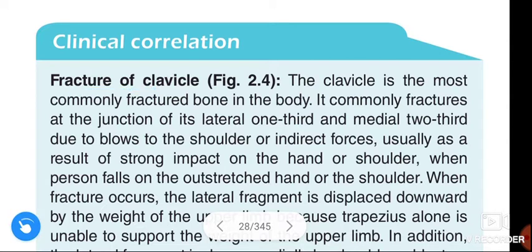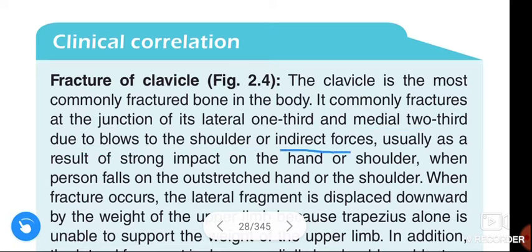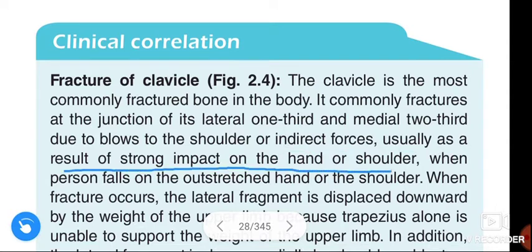The clavicle is the most commonly fractured bone in the body. It commonly fractures at the junction of its lateral one-third and the medial two-thirds, due to a blow to the shoulder or indirect forces.